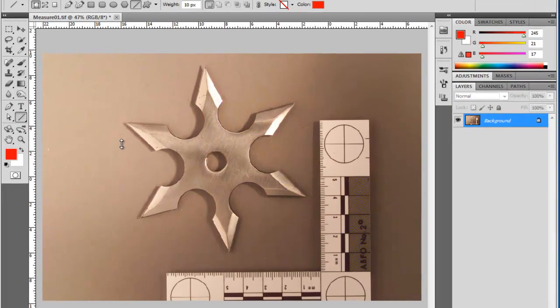Greetings! We're going to take a look at how we can add some lines with arrowheads to a Photoshop document and then add some text. There really isn't any easy good way to do this in Photoshop except for using a few of the vector shape tools and then going from there. So let's just jump right in.